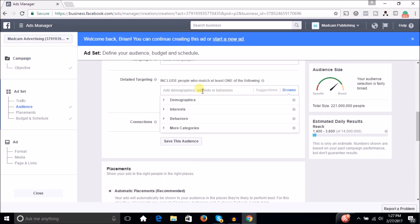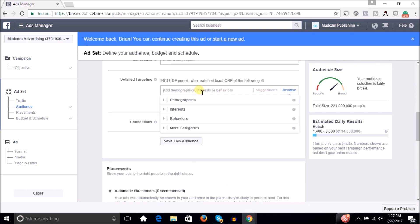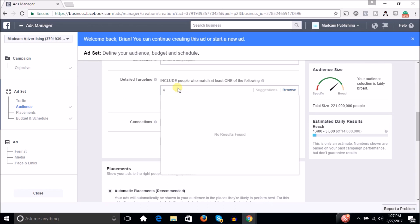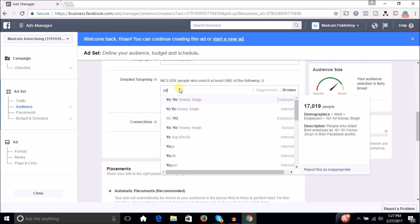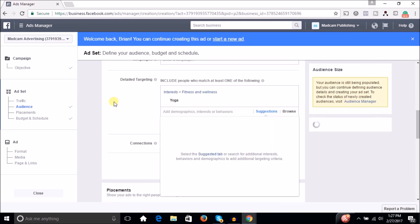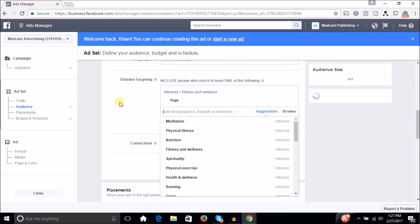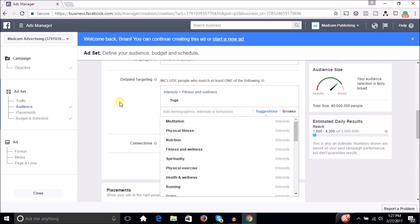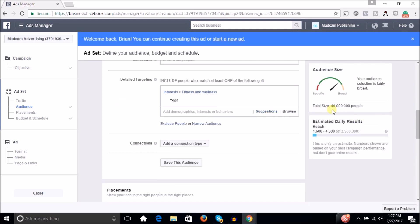So if you might be trying to get into your consumer's head, so let's say you sell yoga mats. For instance, and you might try to target people who like yoga as their interest. Let's see what it's going to show us. It's going to show us 40 million people.